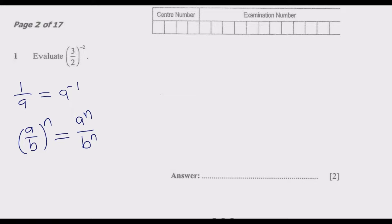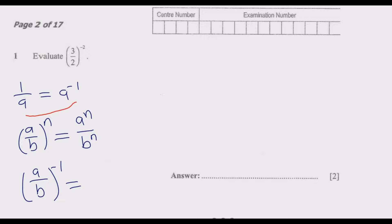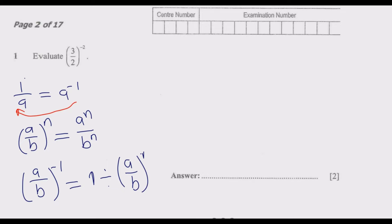This is the key. Based on these principles, we can extend this to mean: if you have a over b to the power negative 1, this is the same as 1 divided by a over b to the power 1. So if the power was negative n, it becomes positive n on the other side. If you understand these principles it's easier to answer this question.